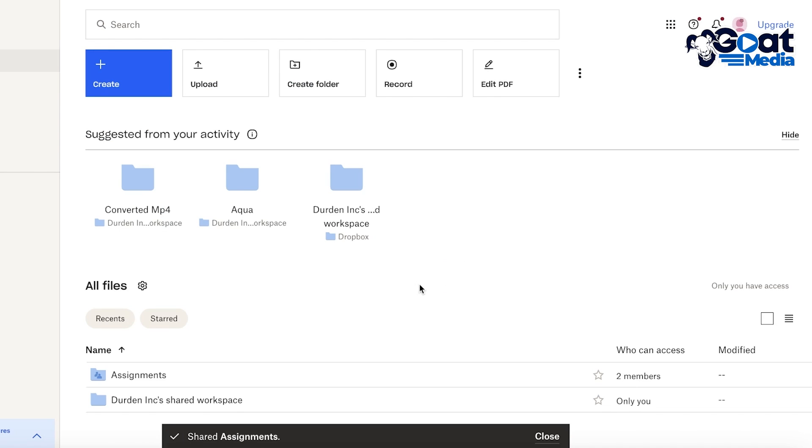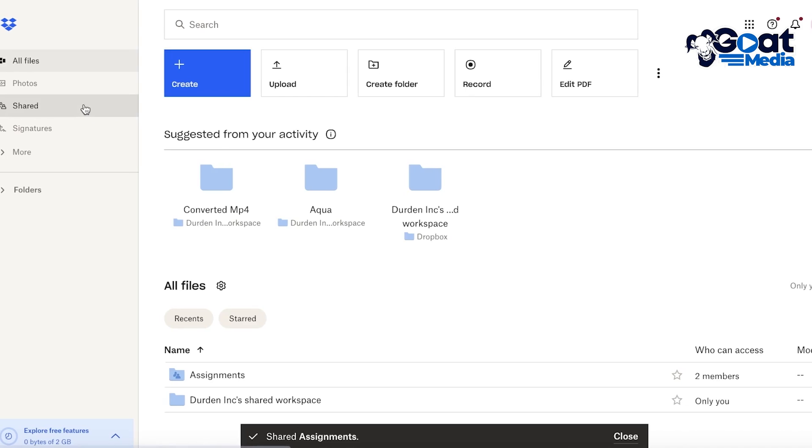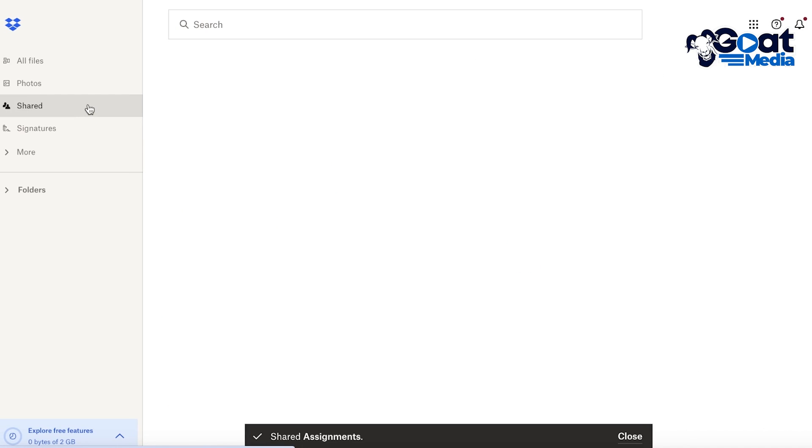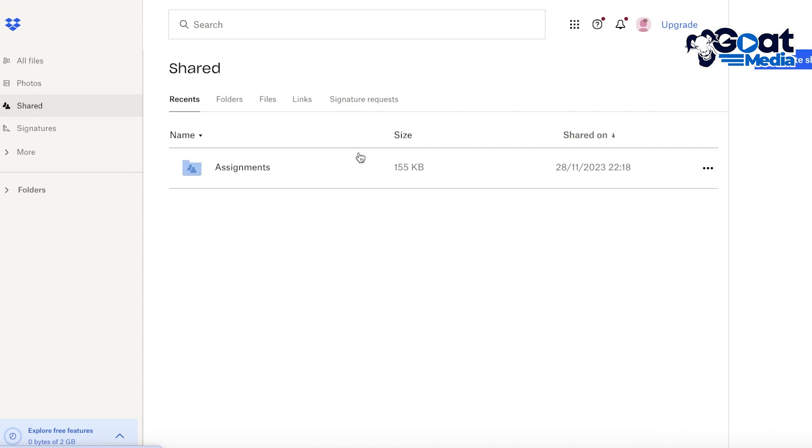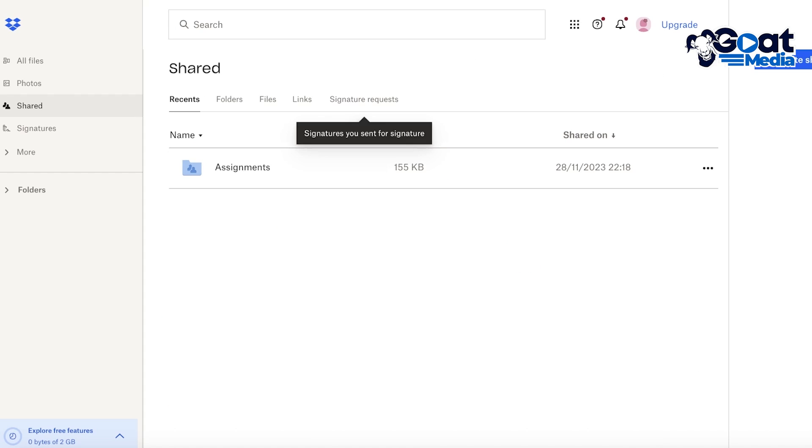Now what this person can do is that they can open this up and start editing it if they have editing permissions. And you can create multiple different types of shared folders, files, links, and signature requests and documents with your Dropbox account.